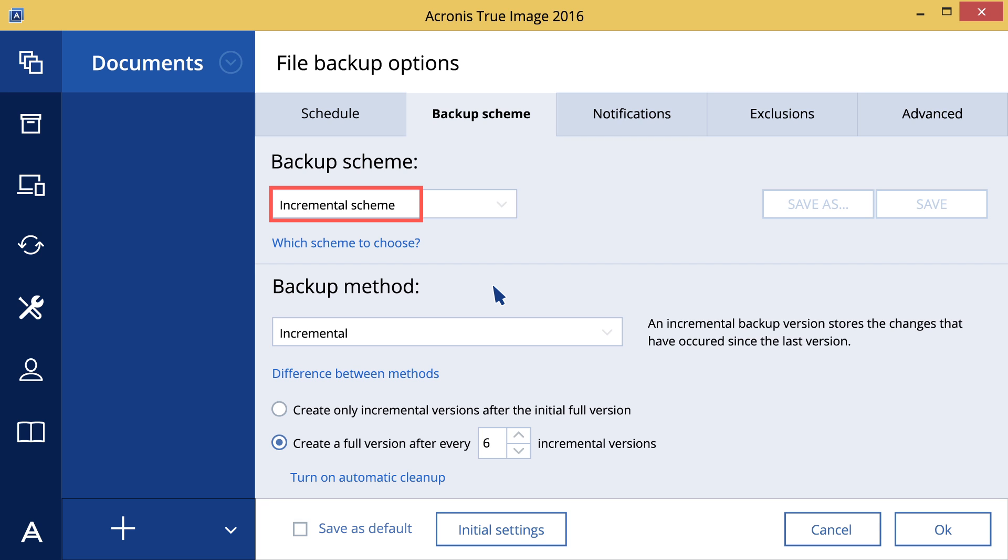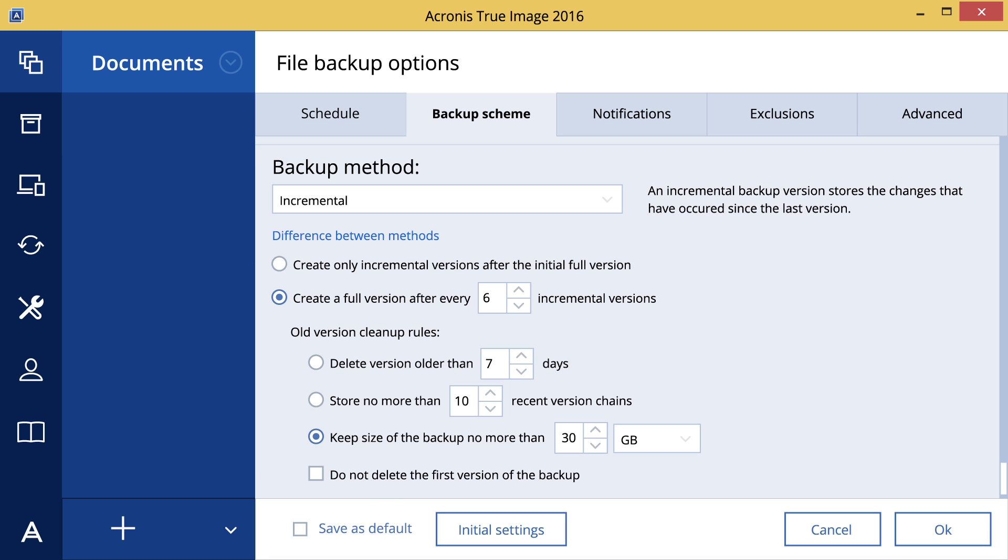To delete obsolete backup versions automatically, you can set cleanup rules. To do this, set the keep size of the backup option as needed, for example, no more than 30 gigabytes.